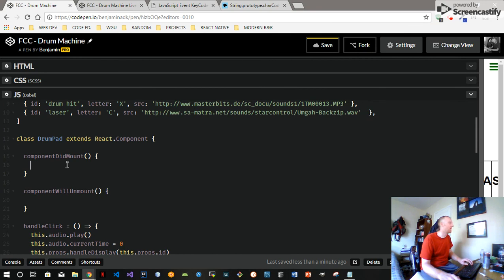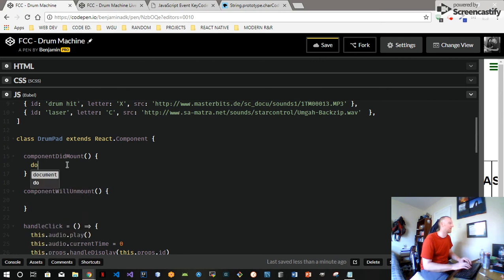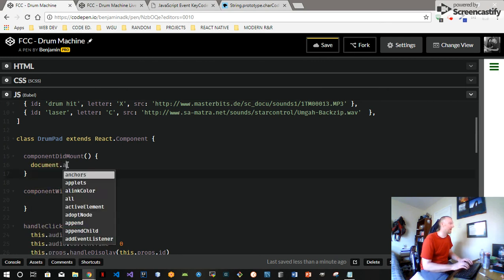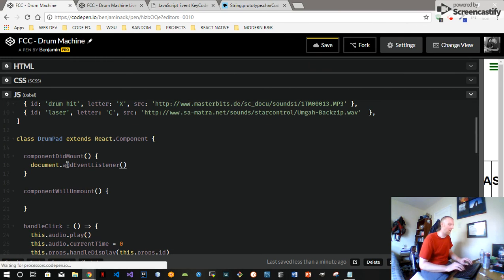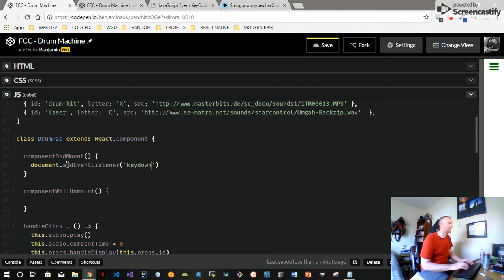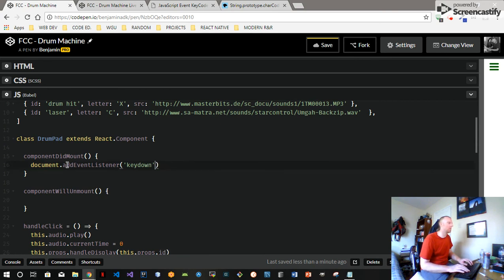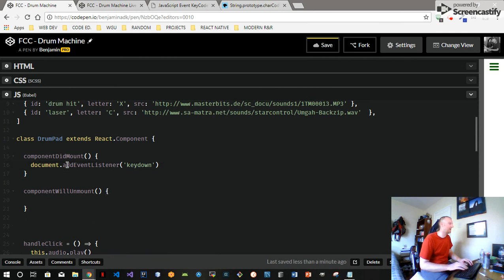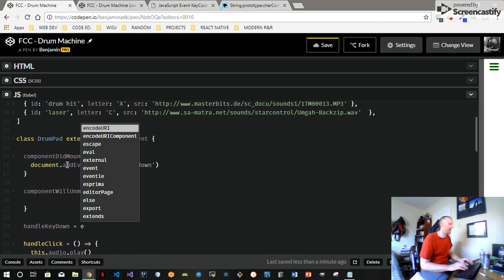So we'll start - we're going to need to add an event listener basically. So we'll say document.addEventListener and we'll do keydown - and this is just vanilla JavaScript. The first argument is the event, you can look up all the different events, and the second argument is the function. I think we'll write our function out separately just because. We'll call it handleKeyDown - that's going to take an event.